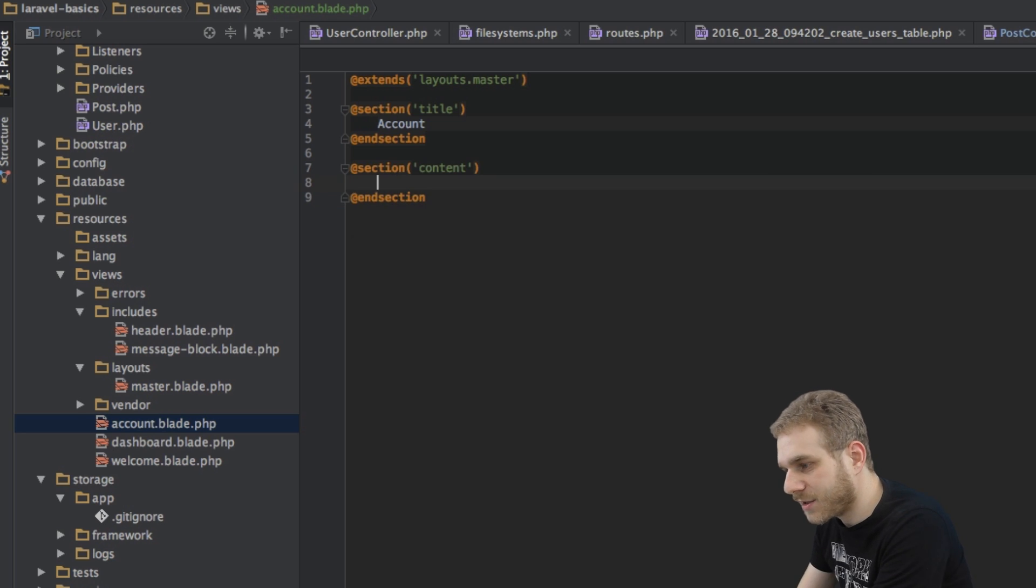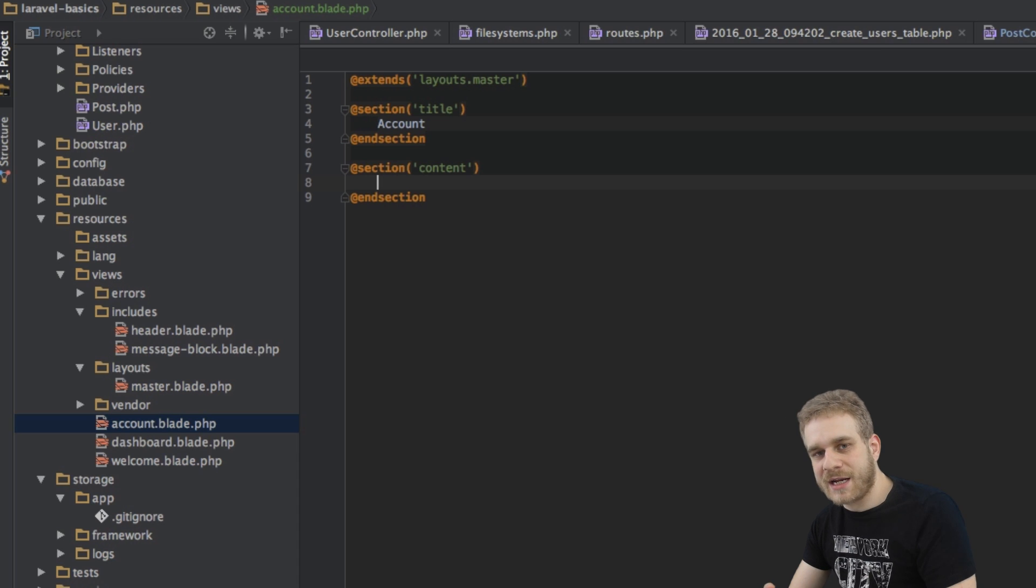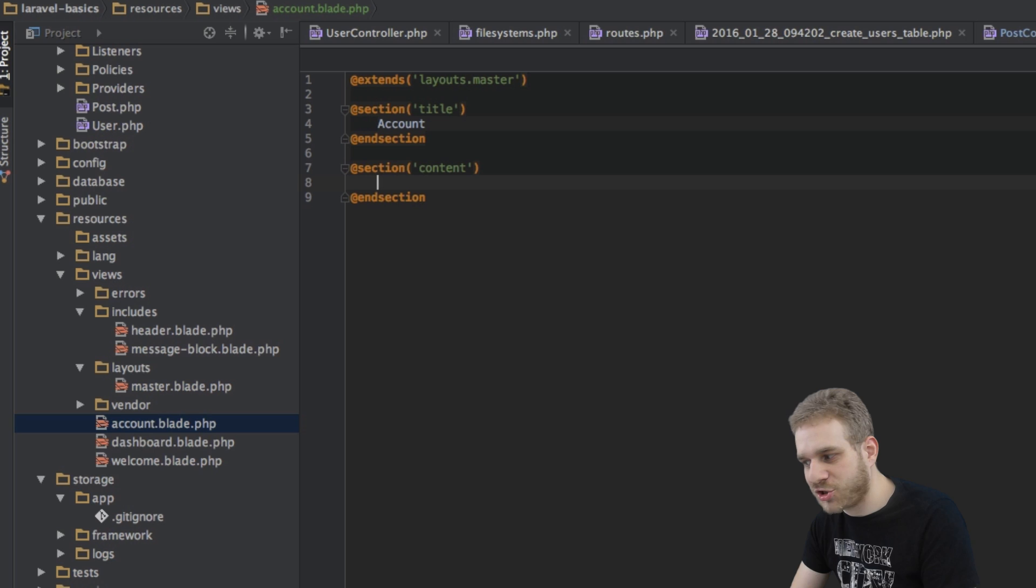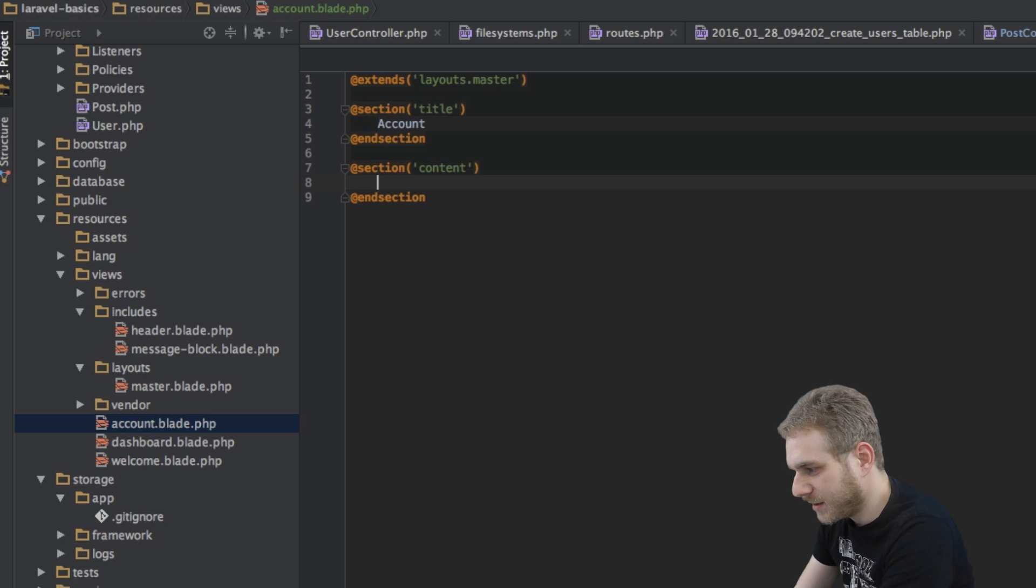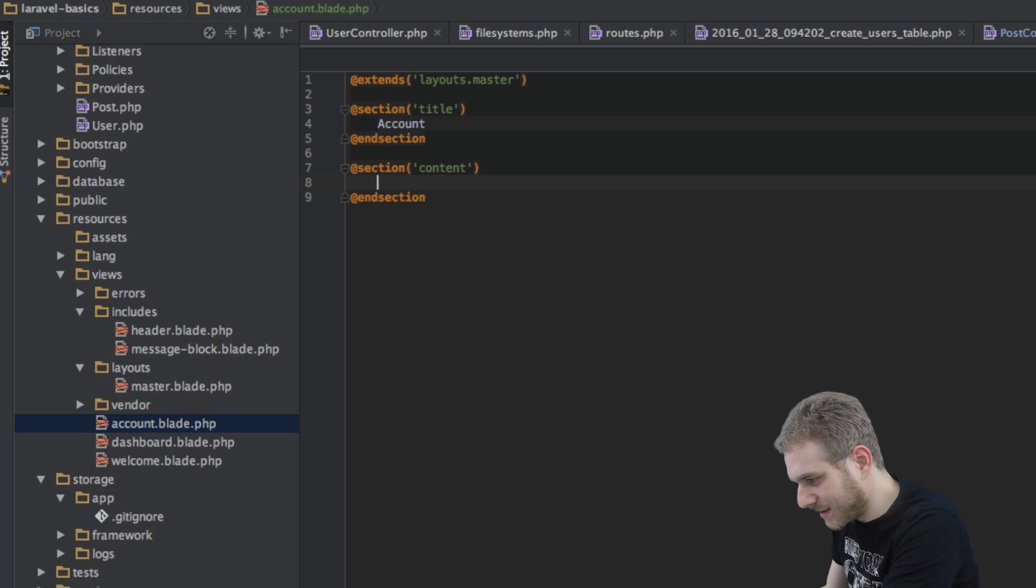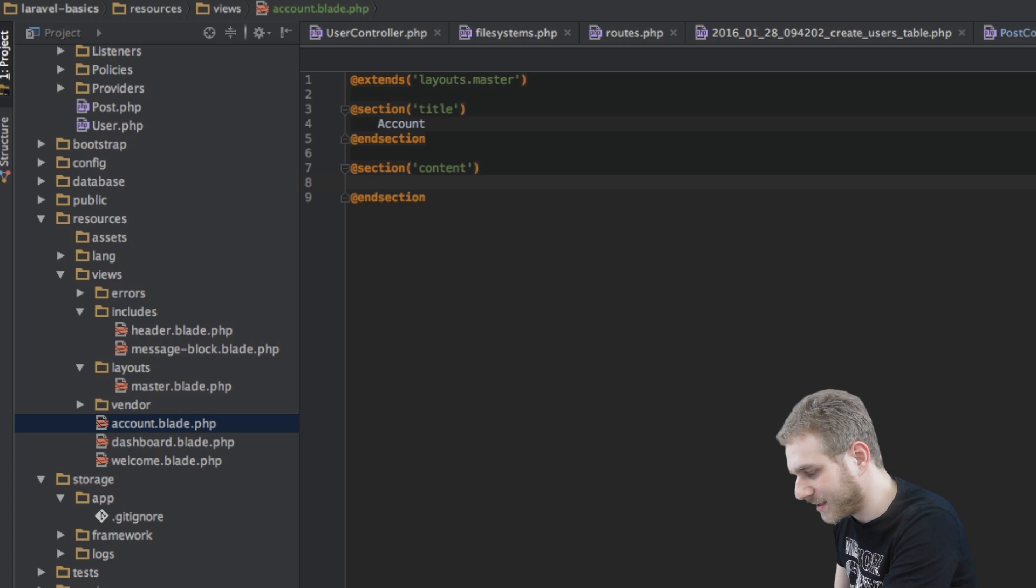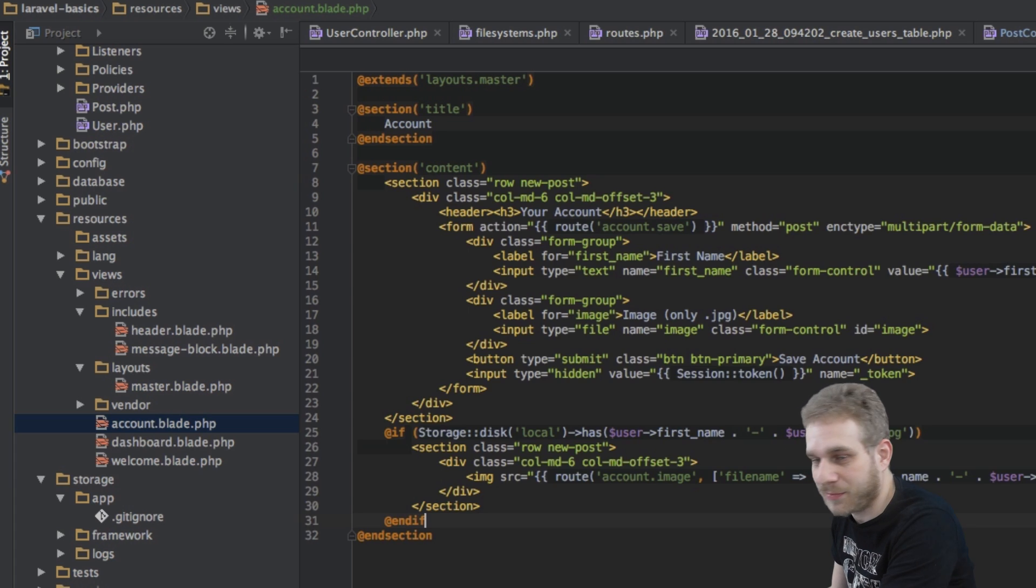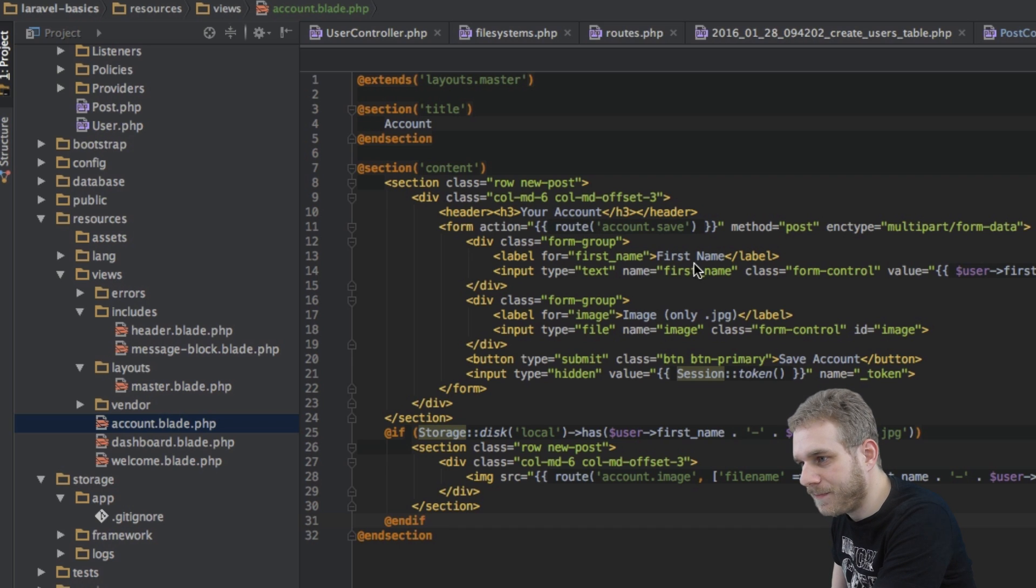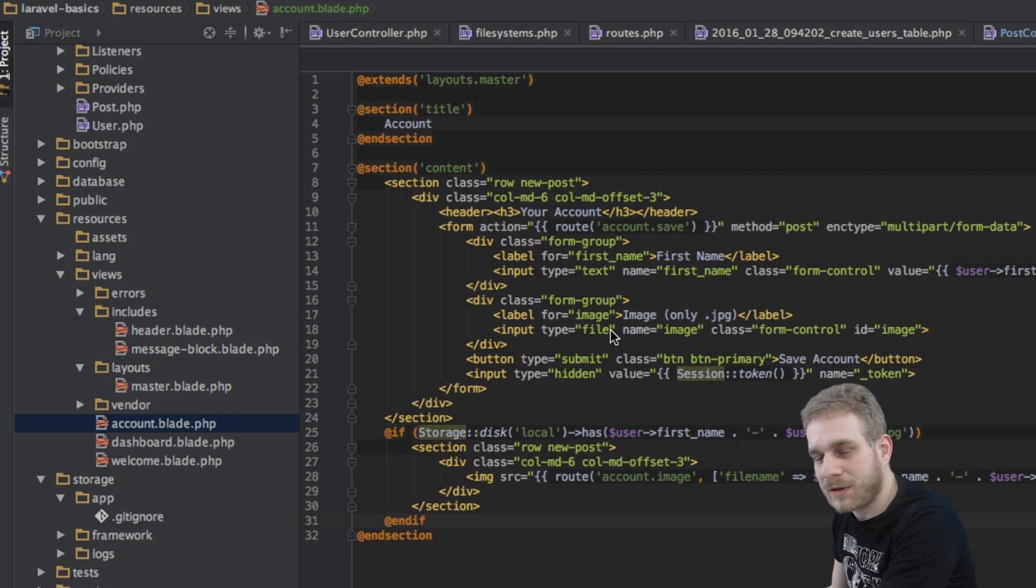And in this content section you will have a form where we can edit our account details and below that form I want to display the image. Now to do this I'll paste in some code which I have already prepared and which you will of course find in the GitHub repository linked to this video. Now what this basically is is just a form with the first name and the image upload button.